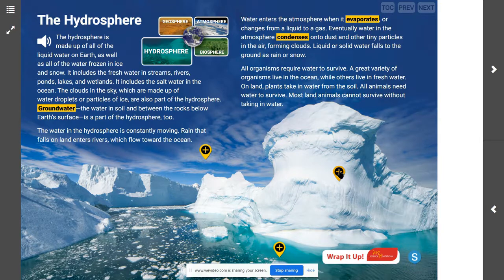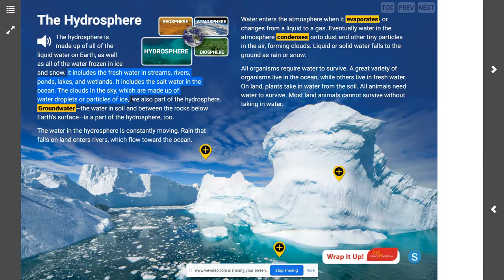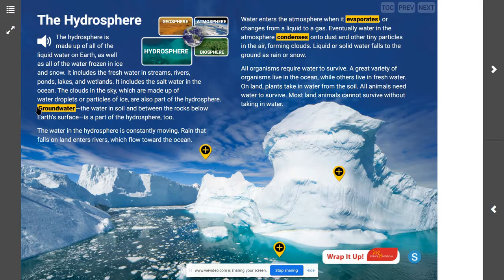The hydrosphere is made up of all of the liquid water on Earth as well as all the water frozen in ice and snow. It includes the fresh water in streams, rivers, ponds, lakes, and wetlands. It includes the salt water in the ocean. The clouds in the sky, which are made up of water droplets or particles of ice, are also part of the hydrosphere. Groundwater — the water in the soil between the rocks below Earth's surface — is part of the hydrosphere too.